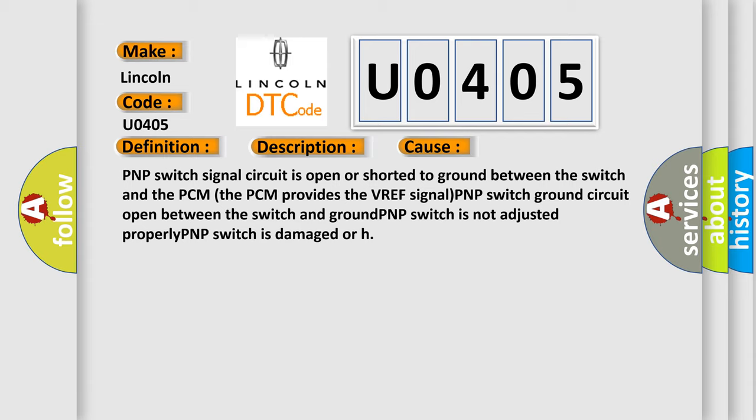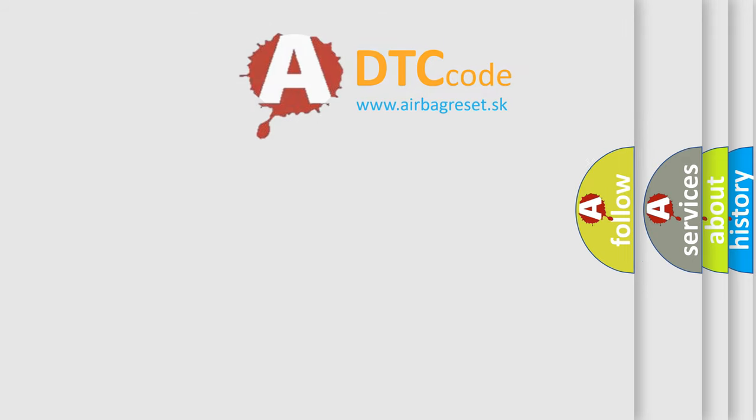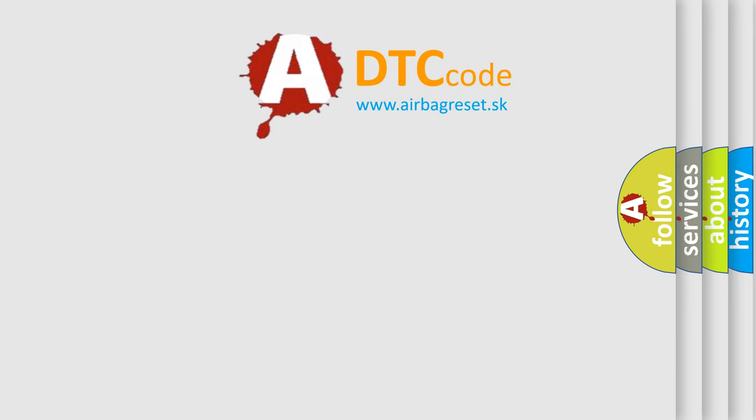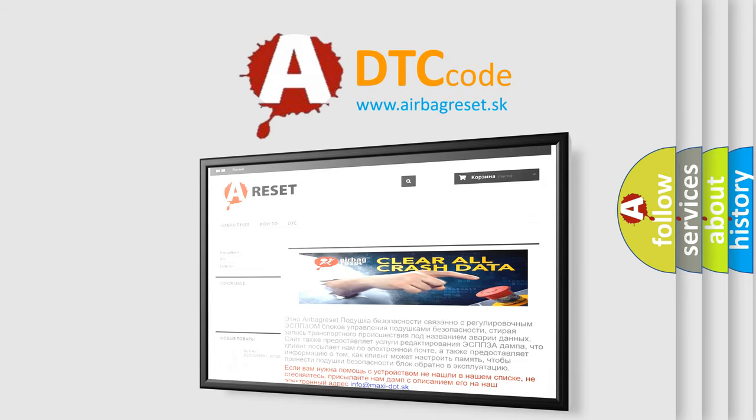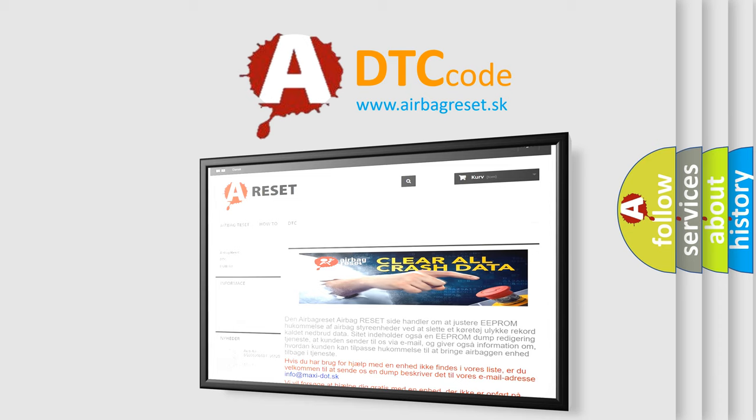The Airbag Reset website aims to provide information in 52 languages. Thank you for your attention and stay tuned for the next video.